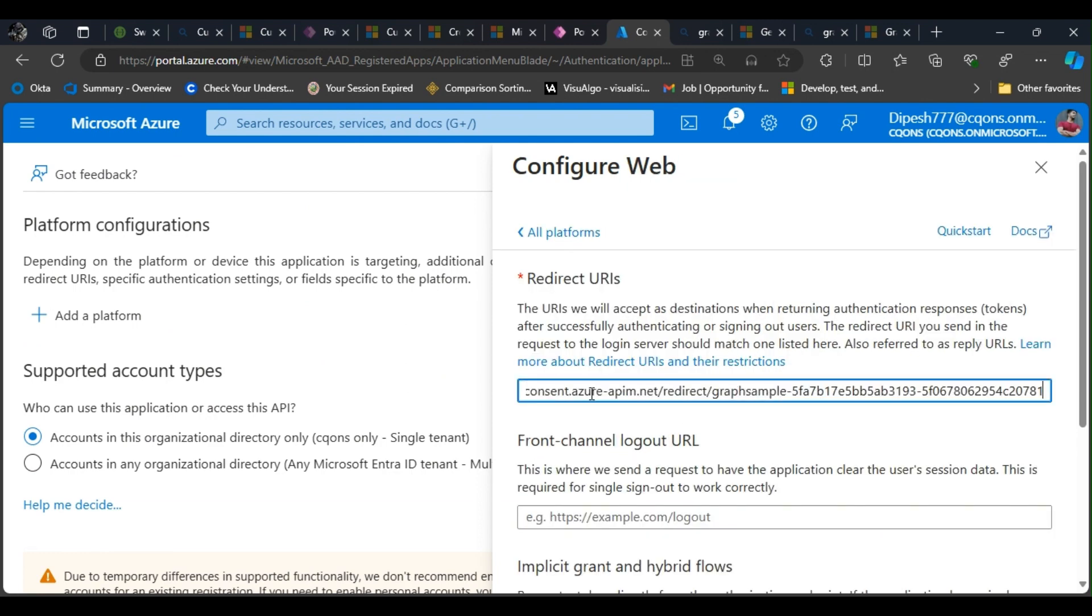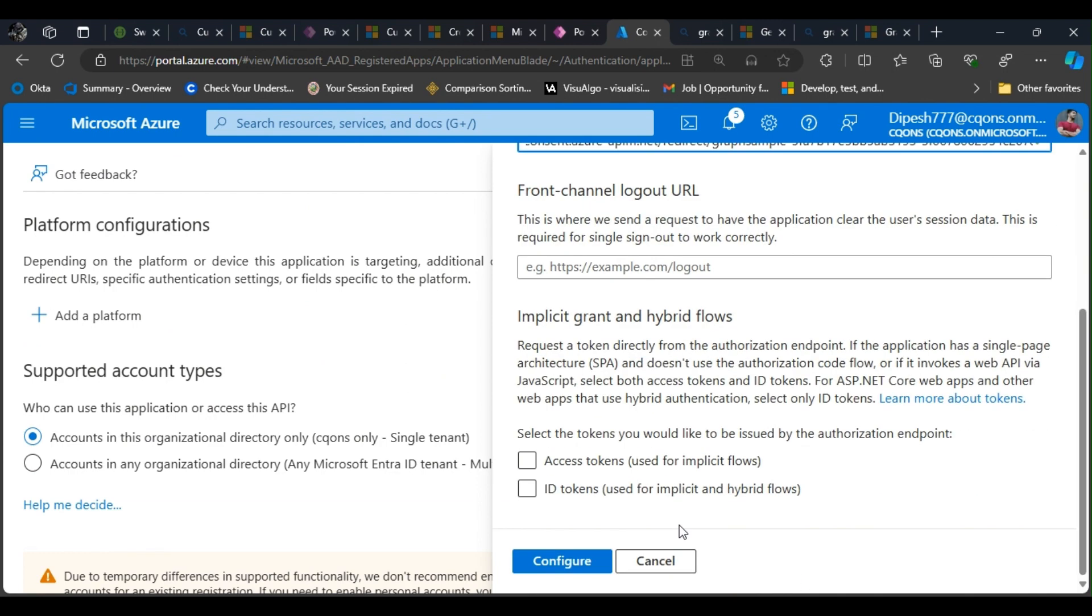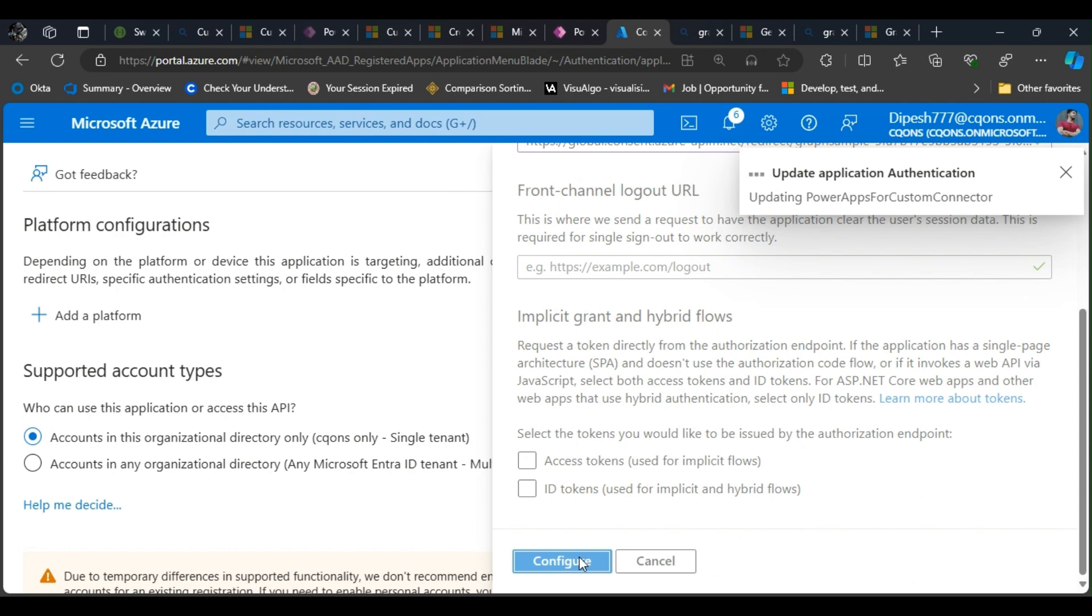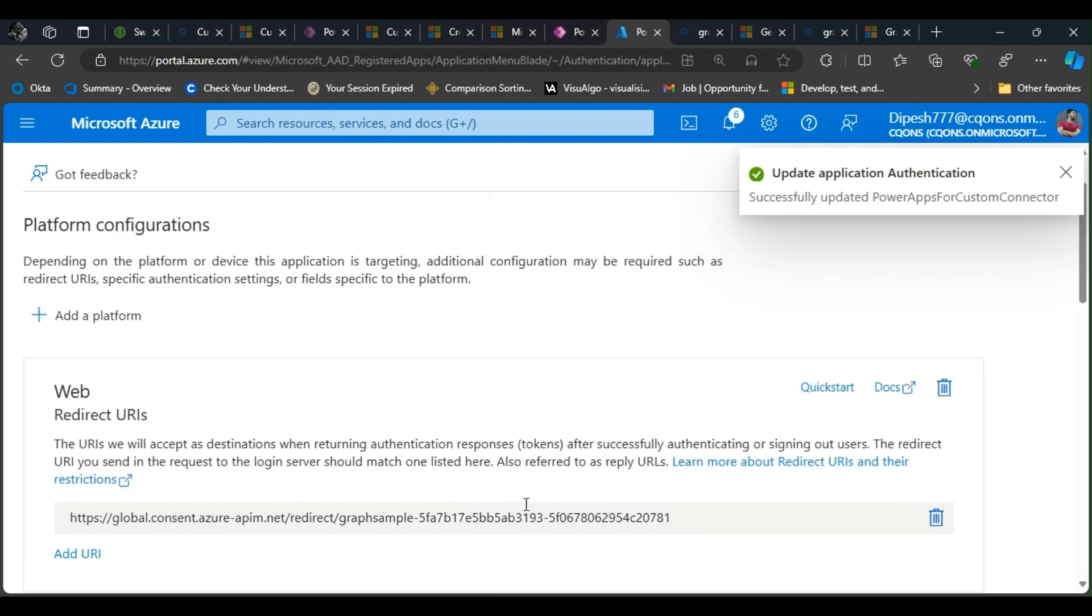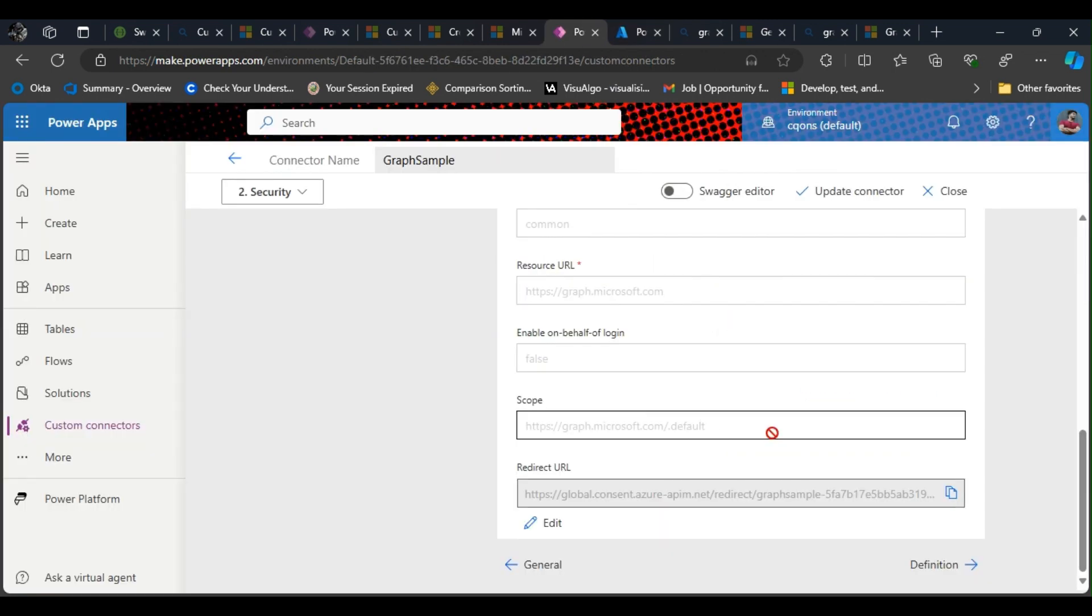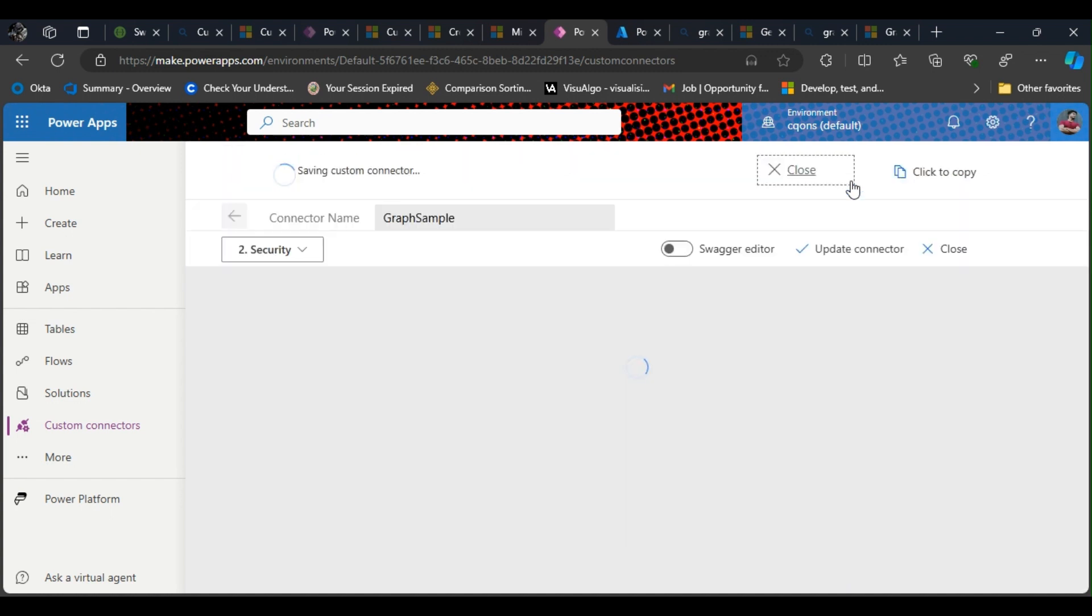I'll paste it here, click on configure, and now I think it is configured. I'll click on update connector. That's it, that's the only thing needed. We just needed to add a redirect URL on our app registration, so that is there already.